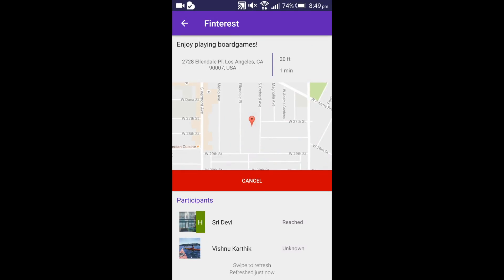Vishnu is now on his way, so let me refresh the event details page again. Now the status for Vishnu is displayed as 5 minutes. Vishnu has just arrived at the event location, so when I refresh, his status is now displayed as reached.